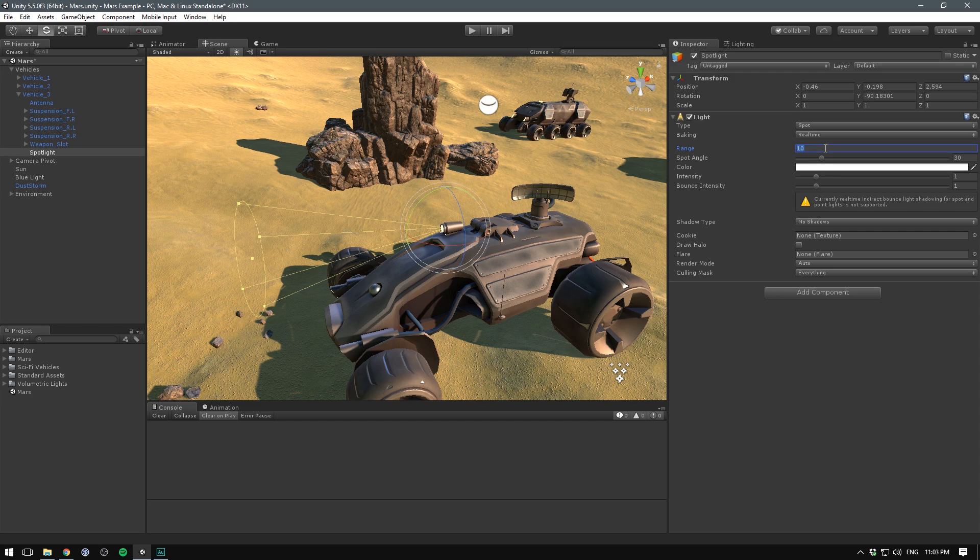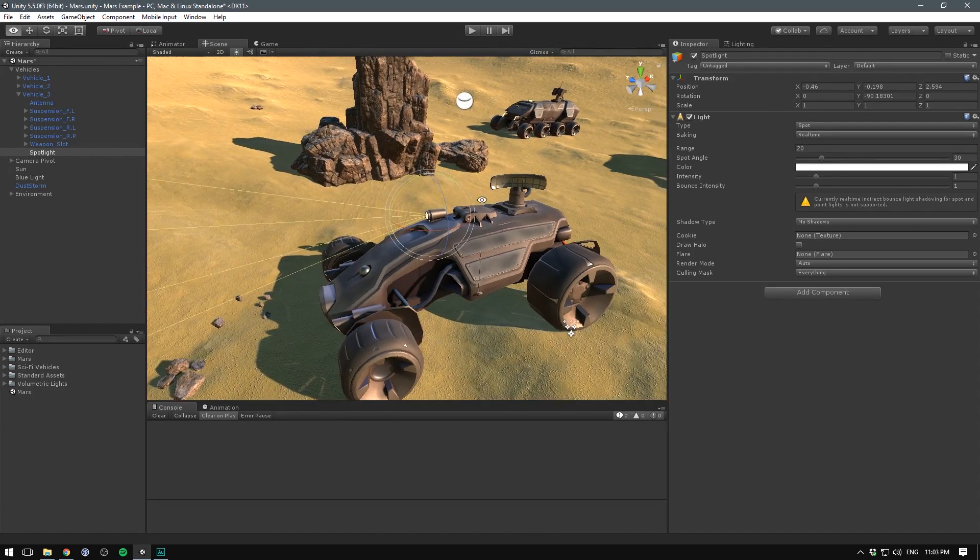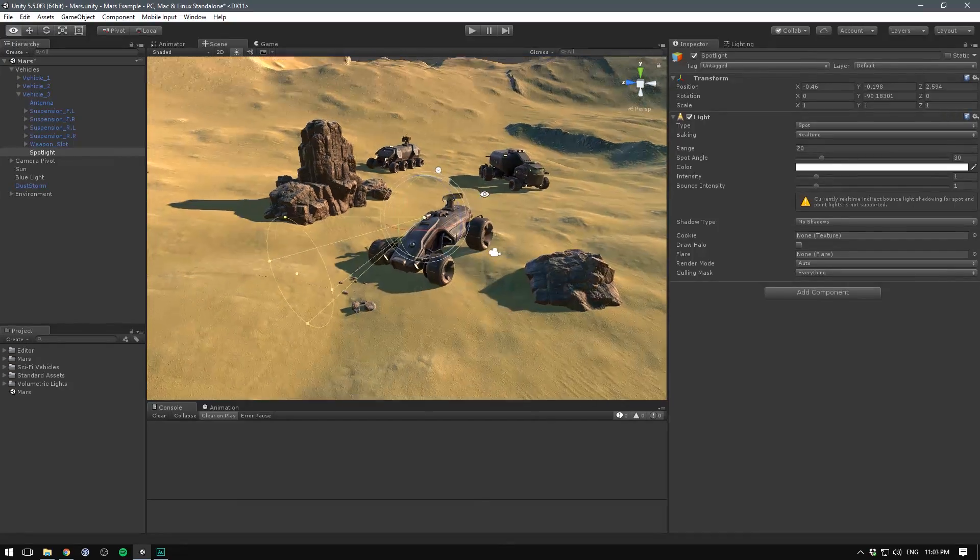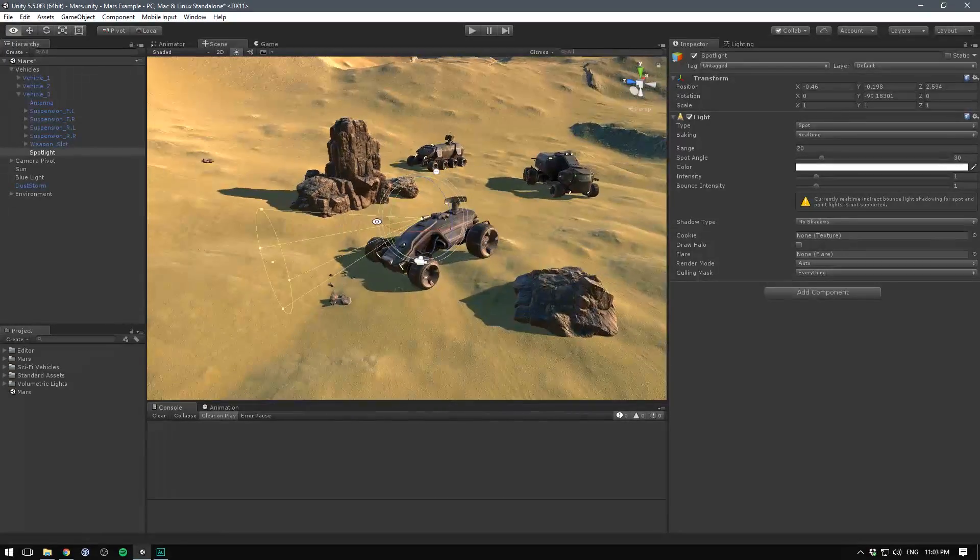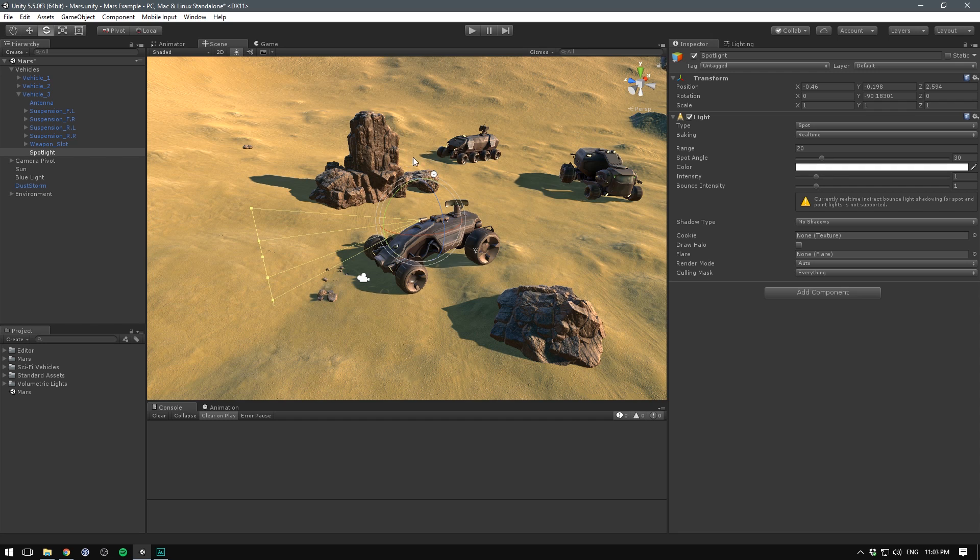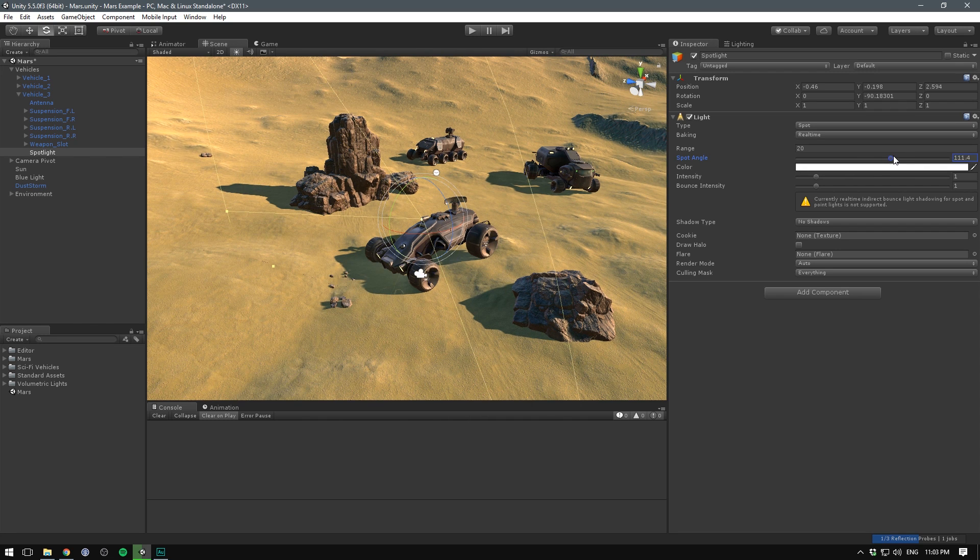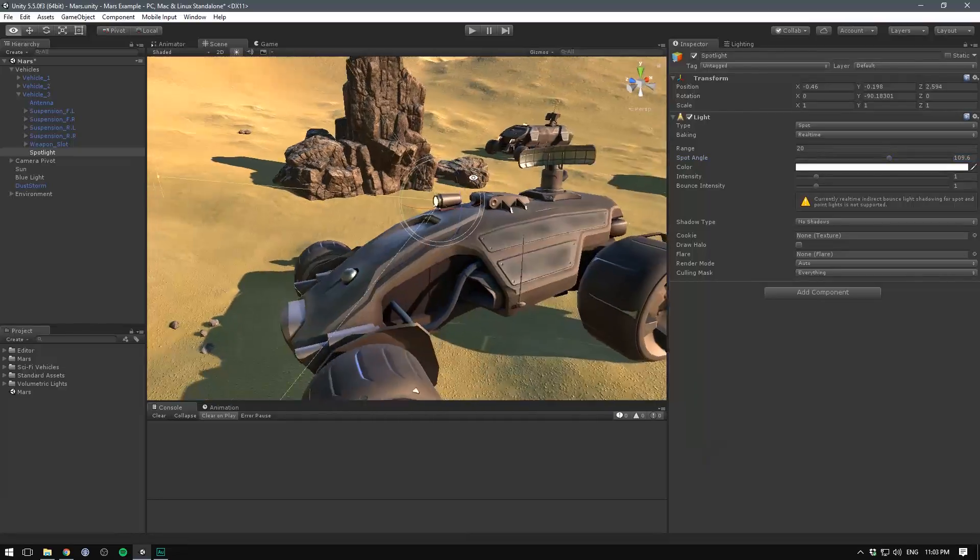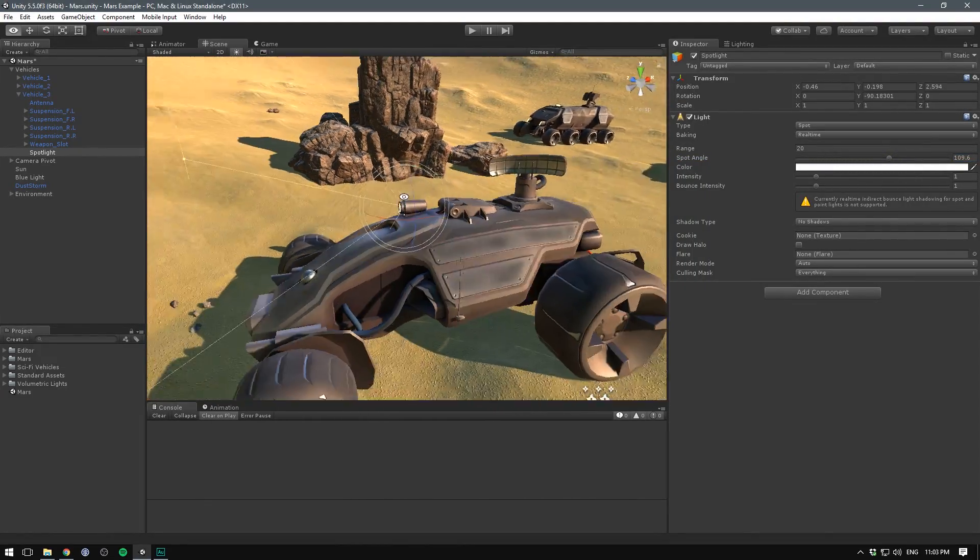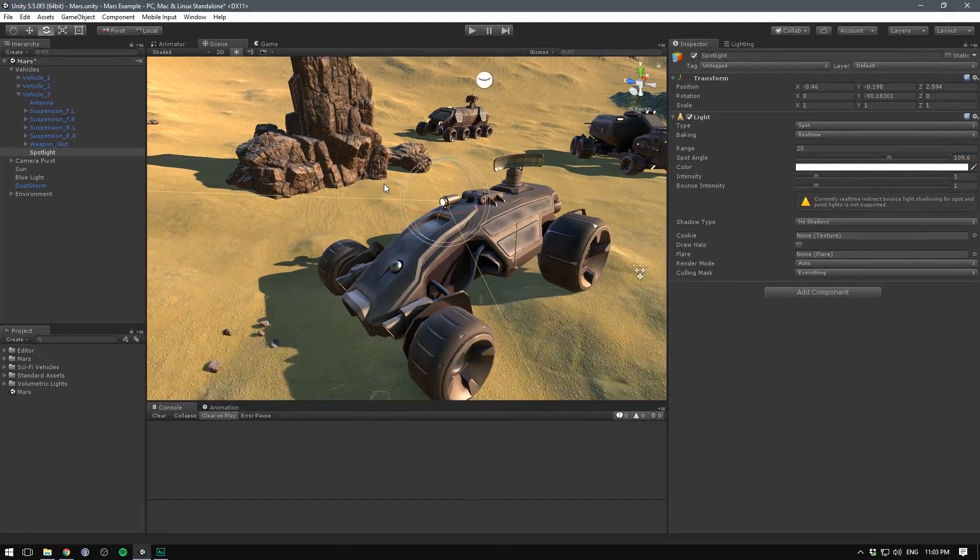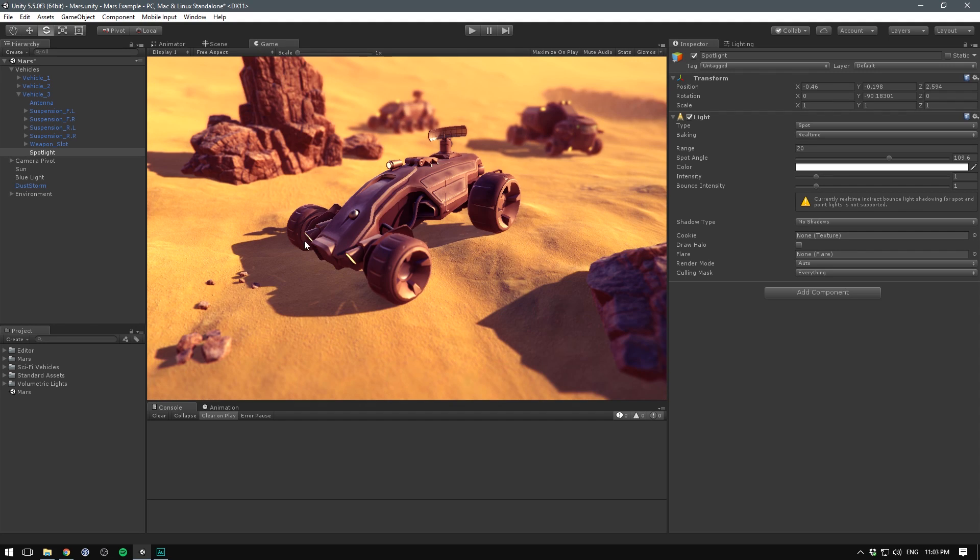Let's also rotate this one on the x-axis and make sure you're in local when doing some rotation. I'll rotate it about 90 degrees. Let's bump up the range here to something like 20 so it will shine further and brighter. We'll also bump up the spot angle because the angle Unity uses by default is very narrow.